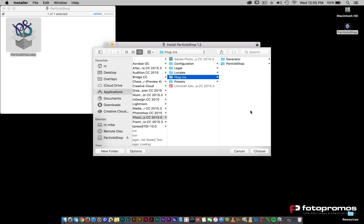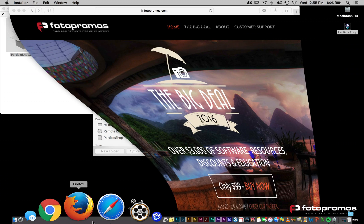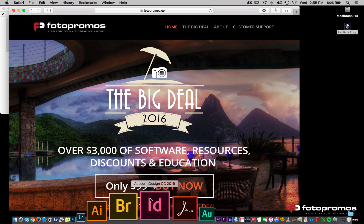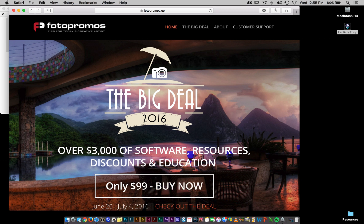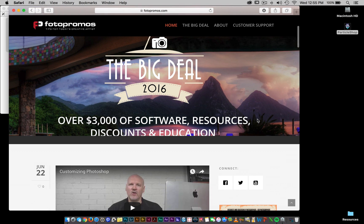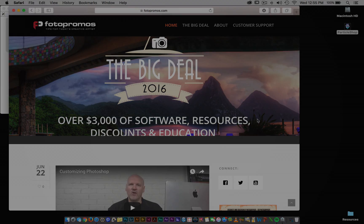So this should clear up any problems that you may have with this installation. If you haven't considered it, make sure that you go over to photopromos.com, take a look at the big deal. Hopefully you can get a copy of ParticleShop as well as a ton of other different resources. Talk to you guys soon.